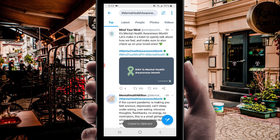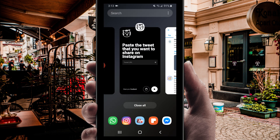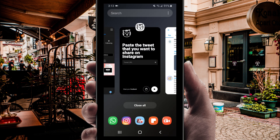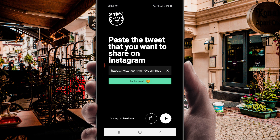Step 2. Open up the Twiger app and paste the tweet URL into the input field. All you have to do is tap once, and Twiger will automatically paste it for you, as it remembers the last link you copied. If you get a 'looks great' alert, you can proceed to the next screen by tapping the right arrow.